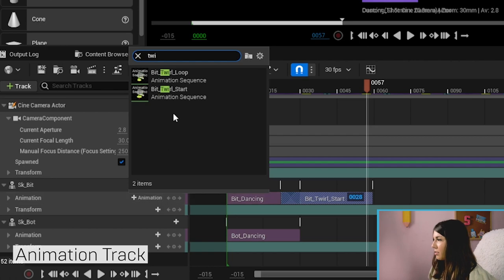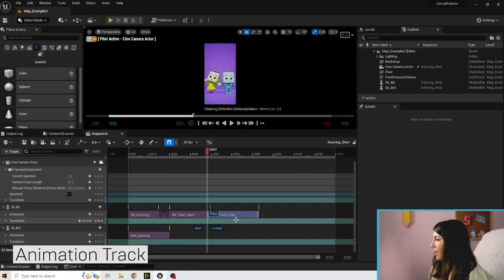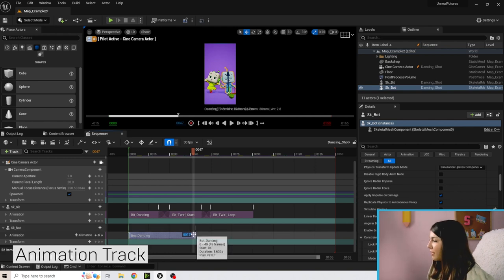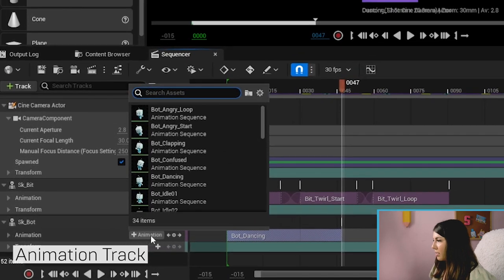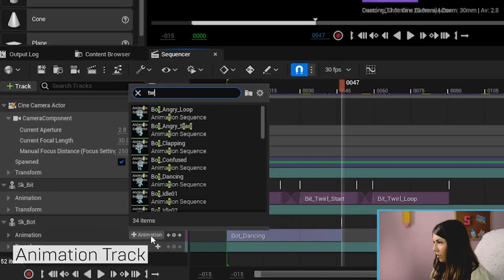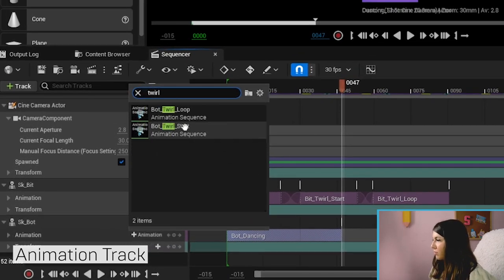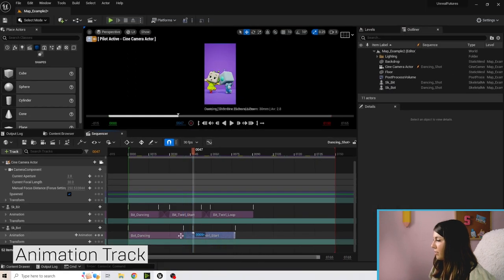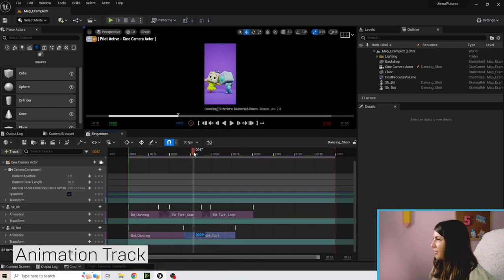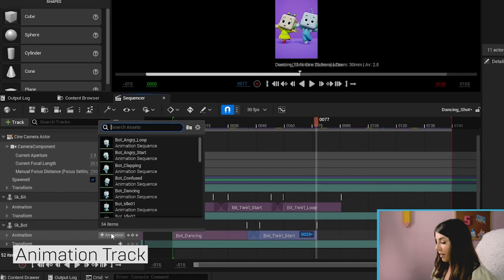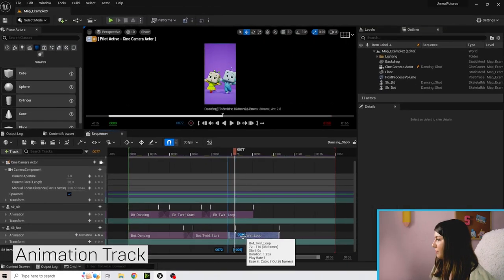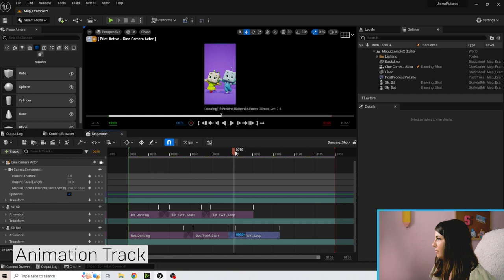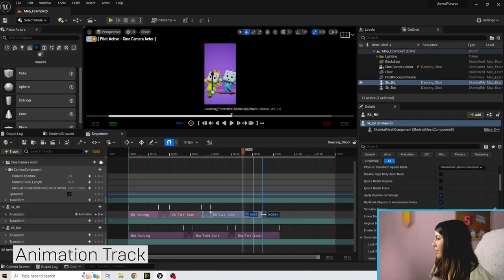Now that we've added the twirl, I'm going to add the Twirl Loop so Bit holds that pose for a while. For Bot, we'll have him dancing a bit longer, then add the Twirl Start with an overlap to blend it, followed by the Twirl Loop. Drag that out so he holds the twirl for the desired duration.